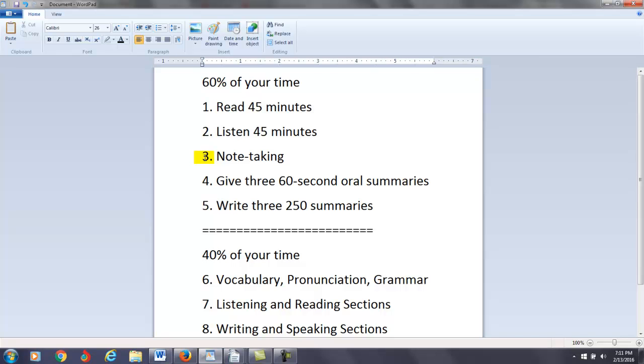So, you should practice note-taking. Again, just take out a sheet of paper. As you're reading and listening, start taking notes. My fourth suggestion is, using your notes, I want you to do three 60-second oral summaries each week. You need to record the oral summary, and you can listen to it after, and then you can pay attention to your pronunciation, vocabulary, grammar, and also topic development. So, that's also going to be very helpful for you.